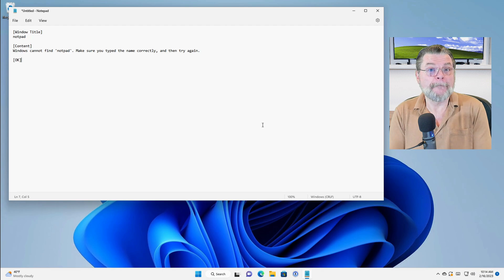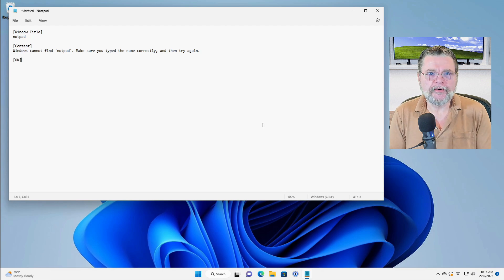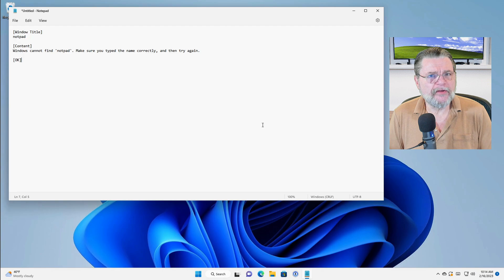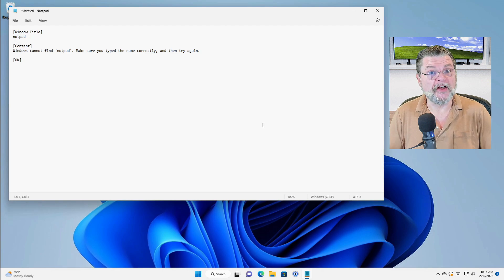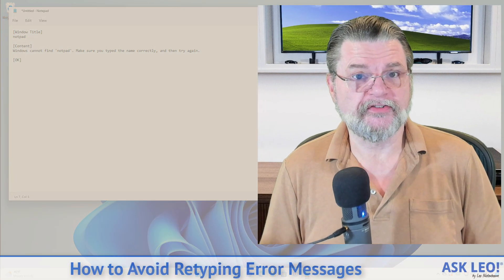This is perfect. No typos, not the overhead of an image or having to deal with screenshots — just the text.